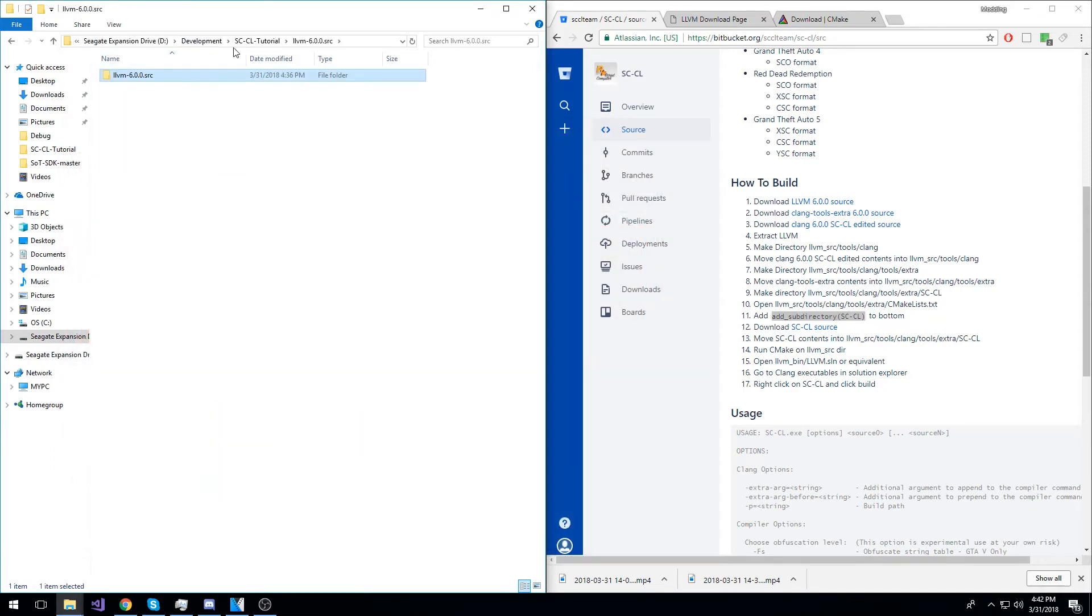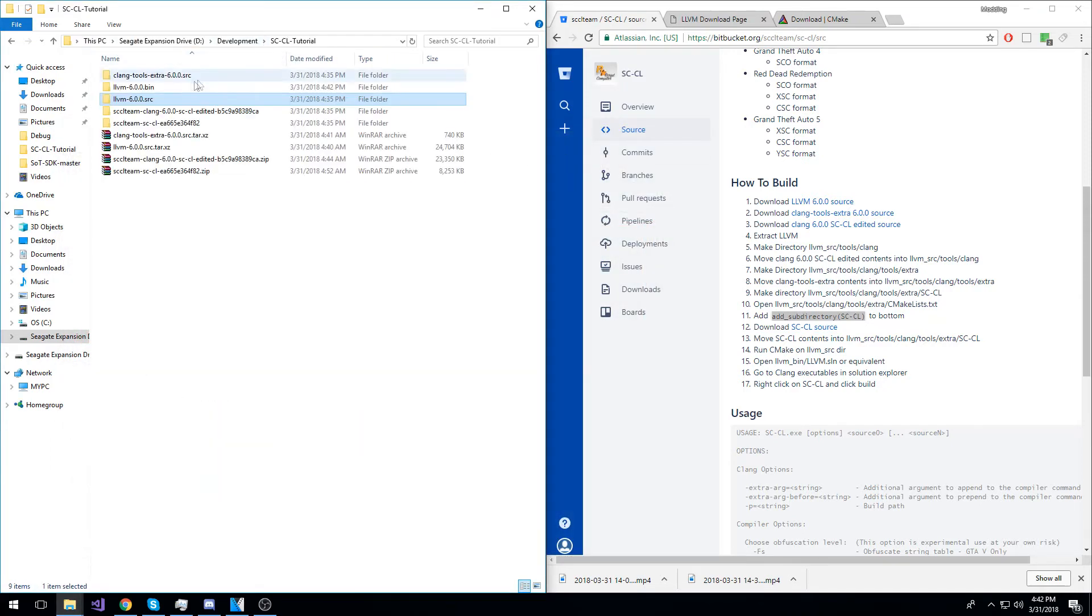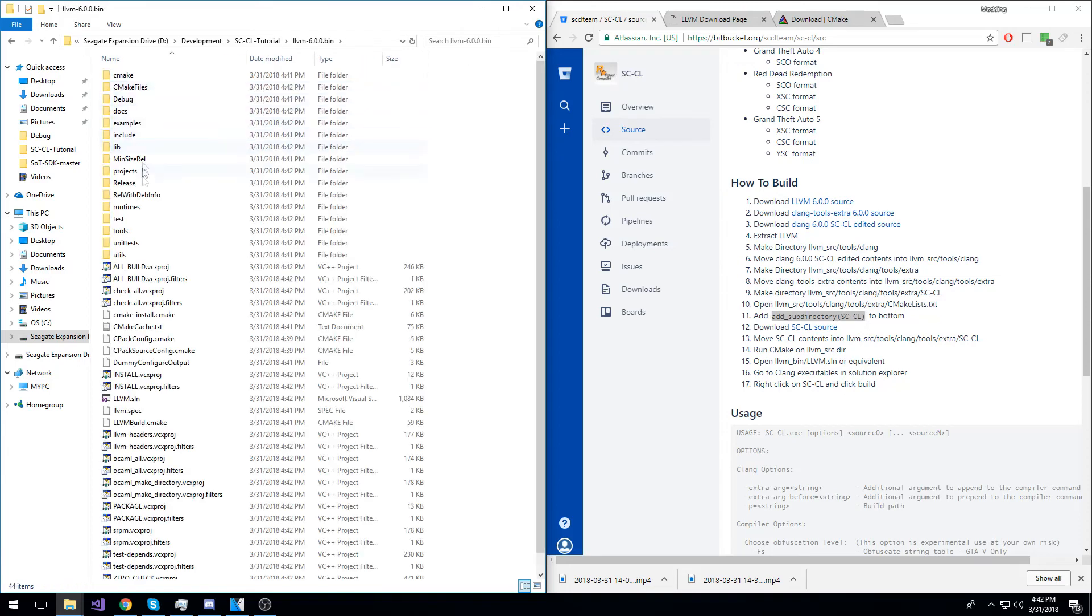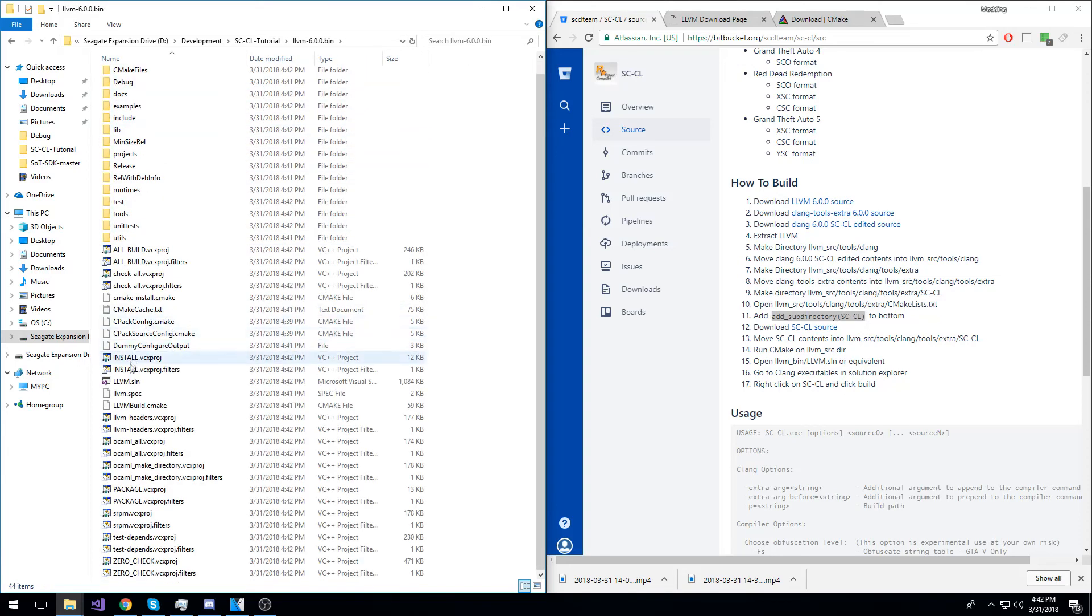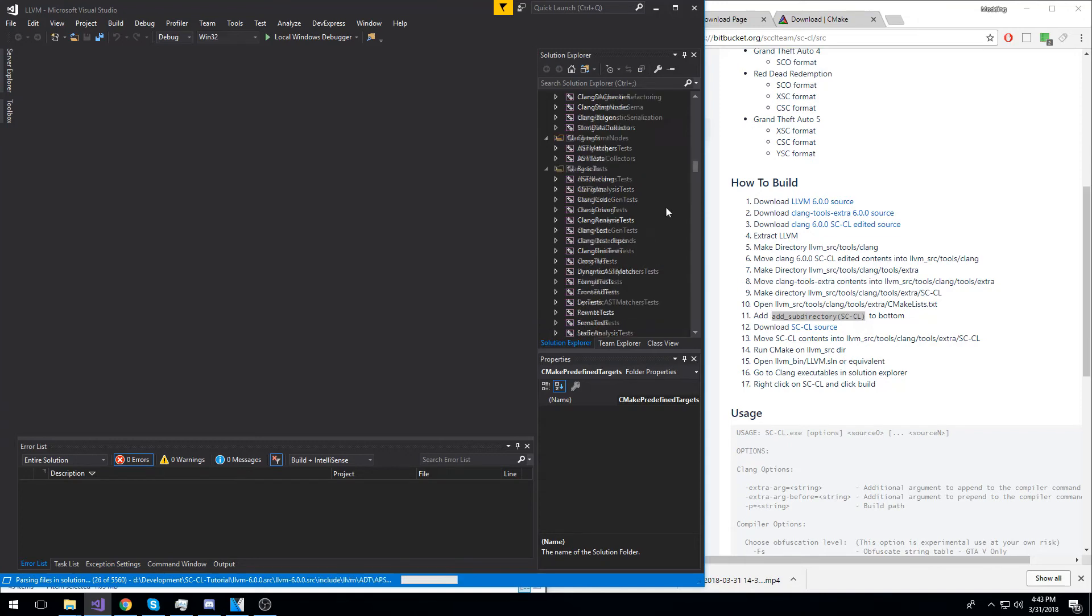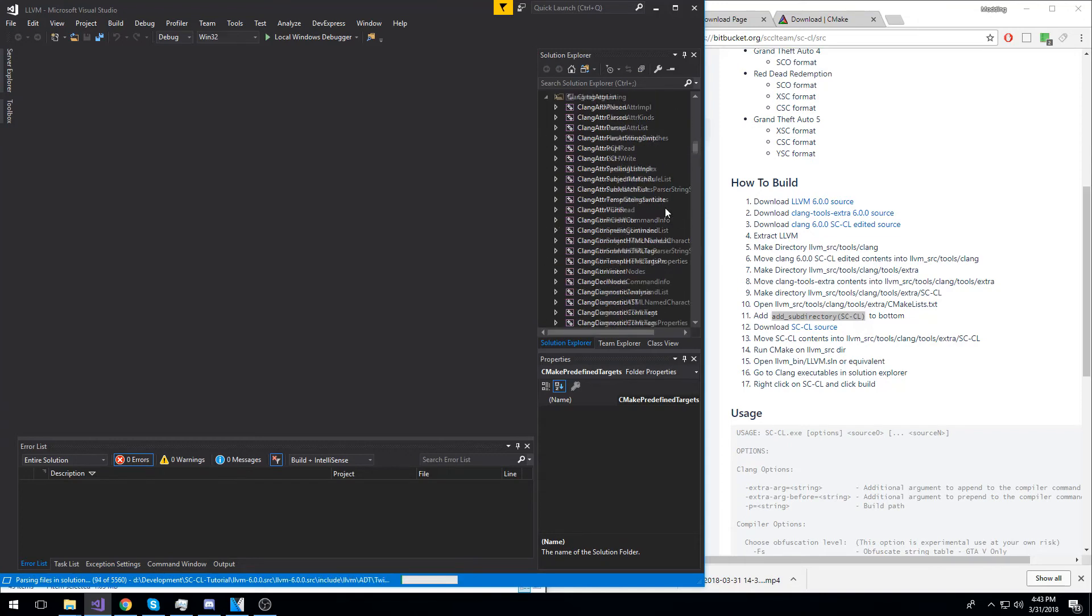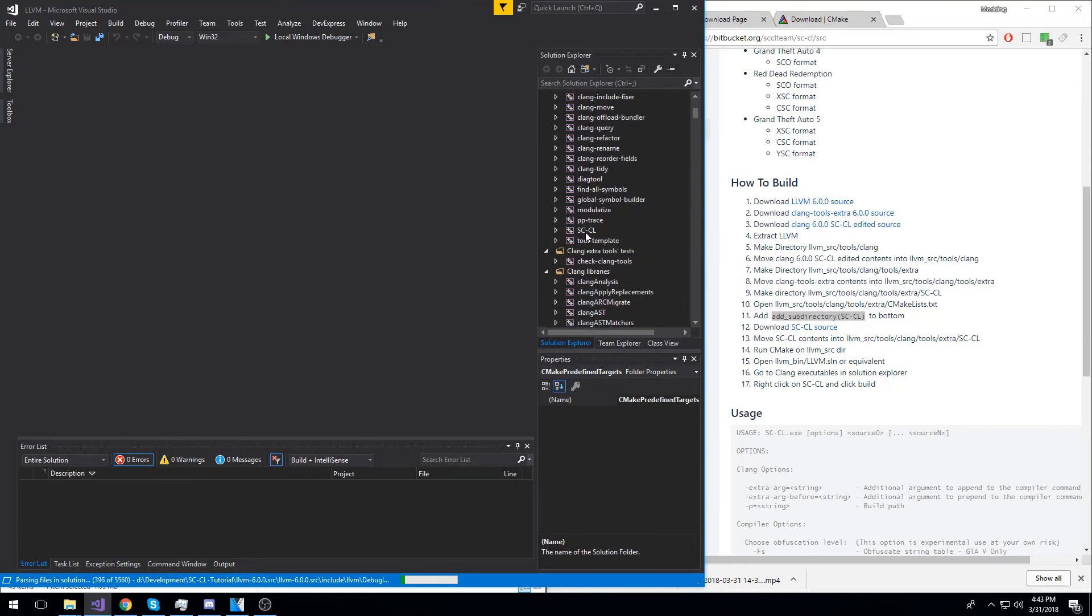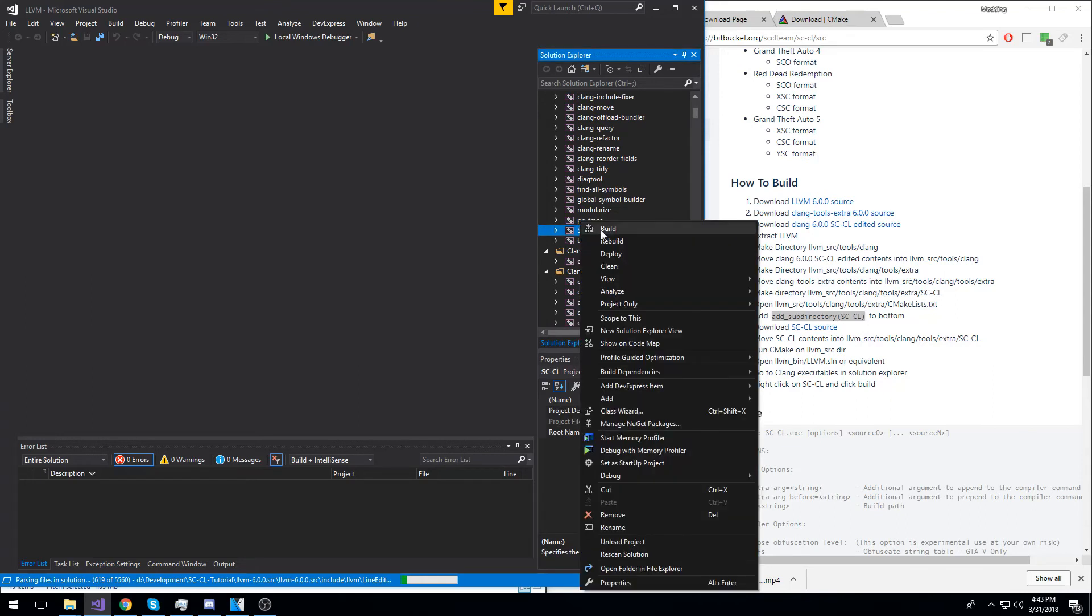Now, go back to your main directory. And in the LLVM bin directory that you created earlier, go into it and open LLVM.SLN. Once the solution has loaded, in the Solution Explorer, go up to the top to clang executables, and you should see SCCL. Right-click it and click Build.